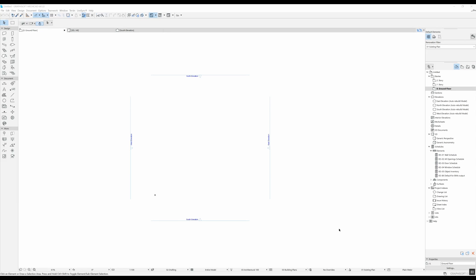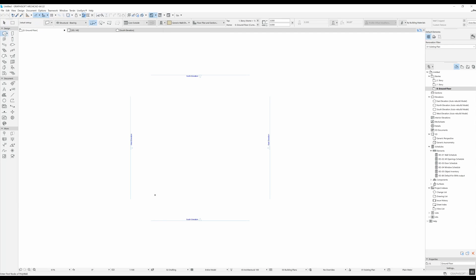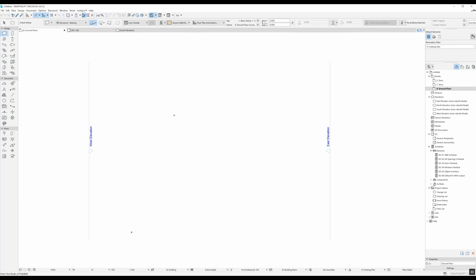Hi and welcome to another ARCHICAD video tutorial. In this video I'm going to show you how you can calculate an area in ARCHICAD. In order to do that, I'm first going to draw four walls so that we have something to measure.